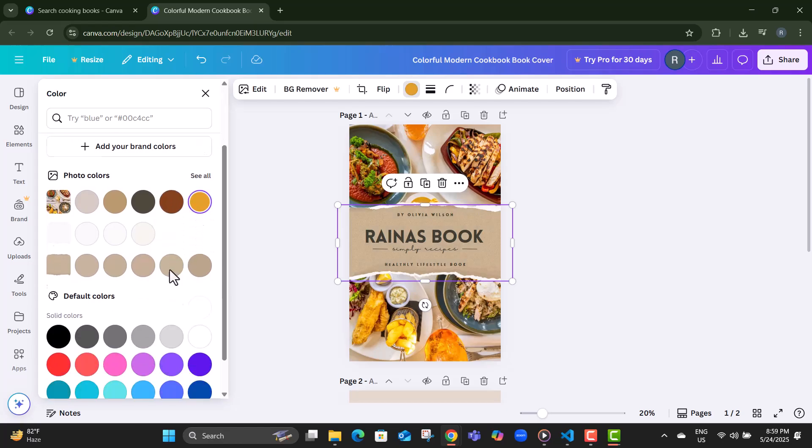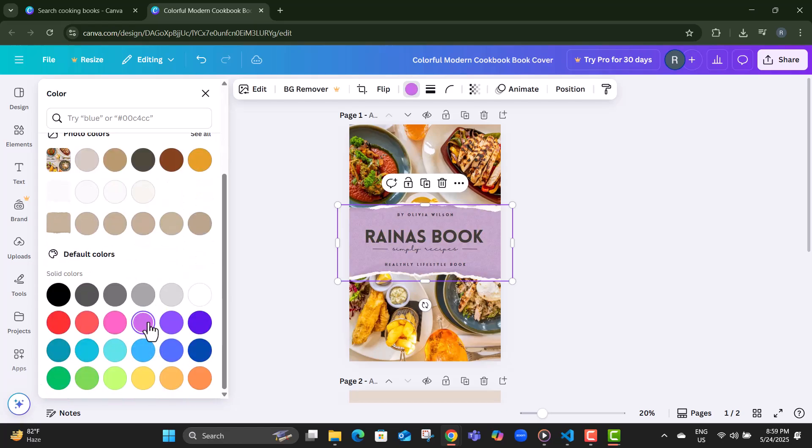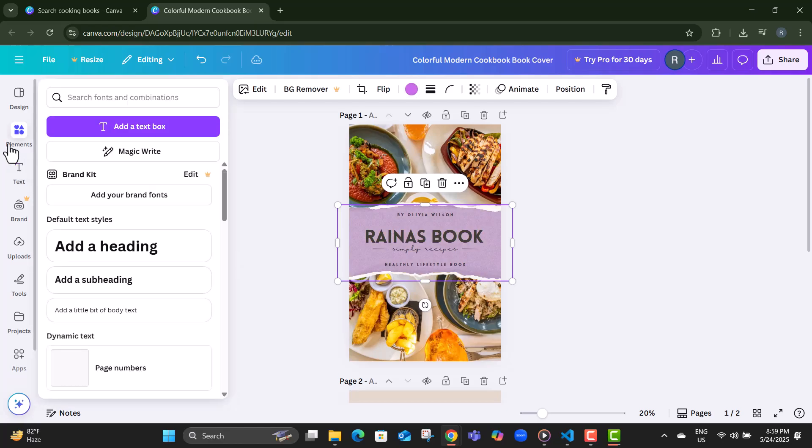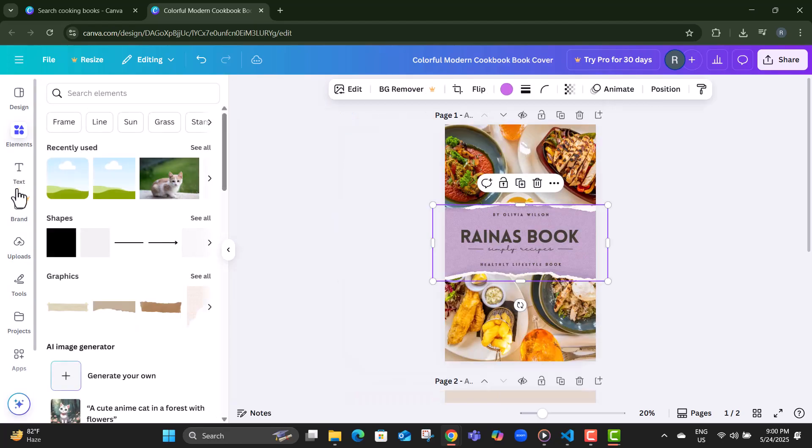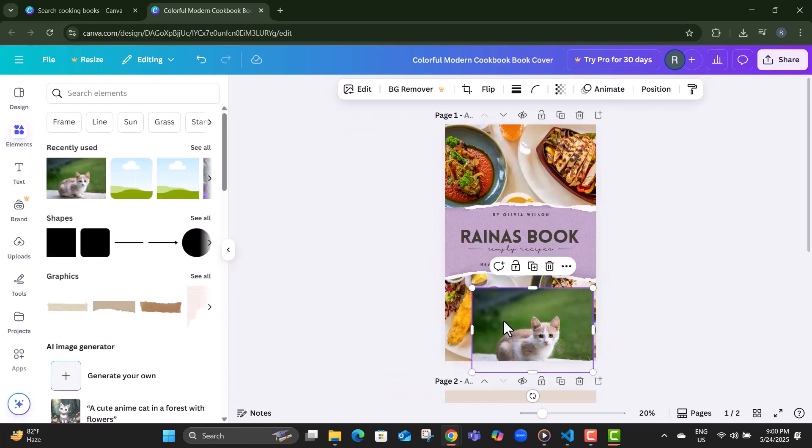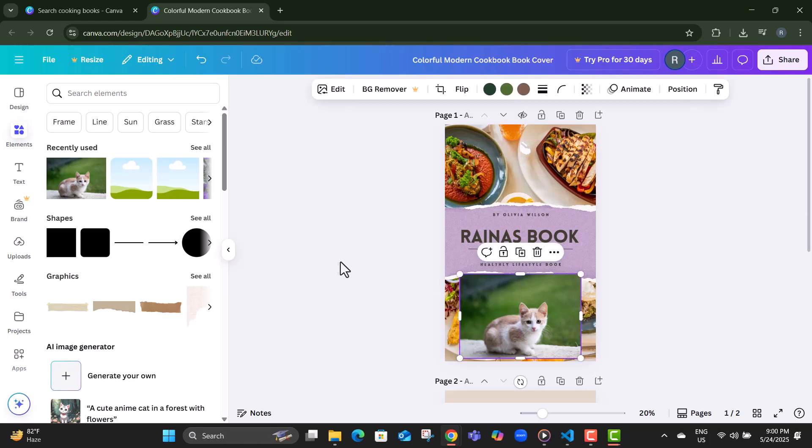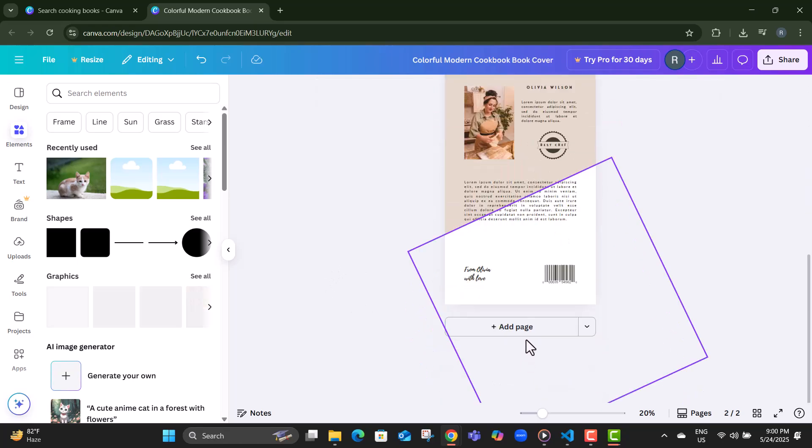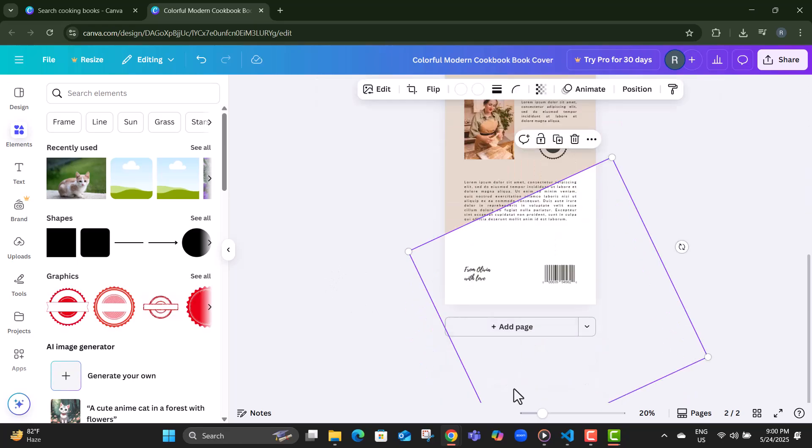Step 8, to swap out an image, click on the one you want to change, then use the left-hand panel to upload or drag in a new picture. Step 9, need more space? Scroll down and click add page to create a new section for another recipe.